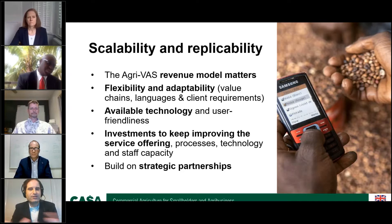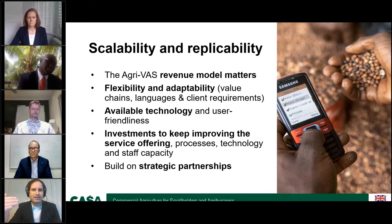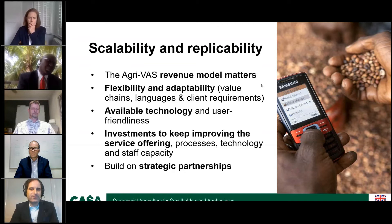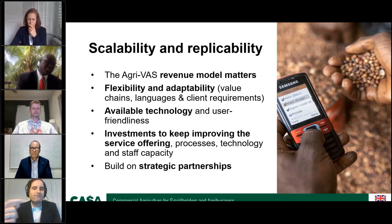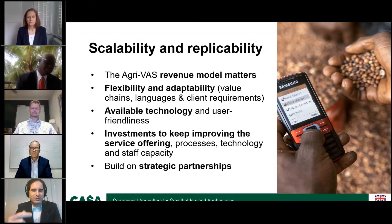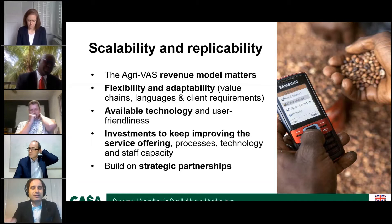Scalability and replicability are often used interchangeably but they are two completely different things. Financial sustainability of the service and business model is critical for achieving both. However, the flexibility to adapt to new value chains and client requirements is extremely critical to be replicable and scalable. Building on available technology — rather than just developing an app for the sake of it — leads to success, as does having a service that is as user-friendly as possible. Investing constantly in the improvement of these services is critical: the more you keep investing, the more you ensure it keeps being attractive to users, gathering new users, and building on strategic partnerships for moving into other geographic contexts.